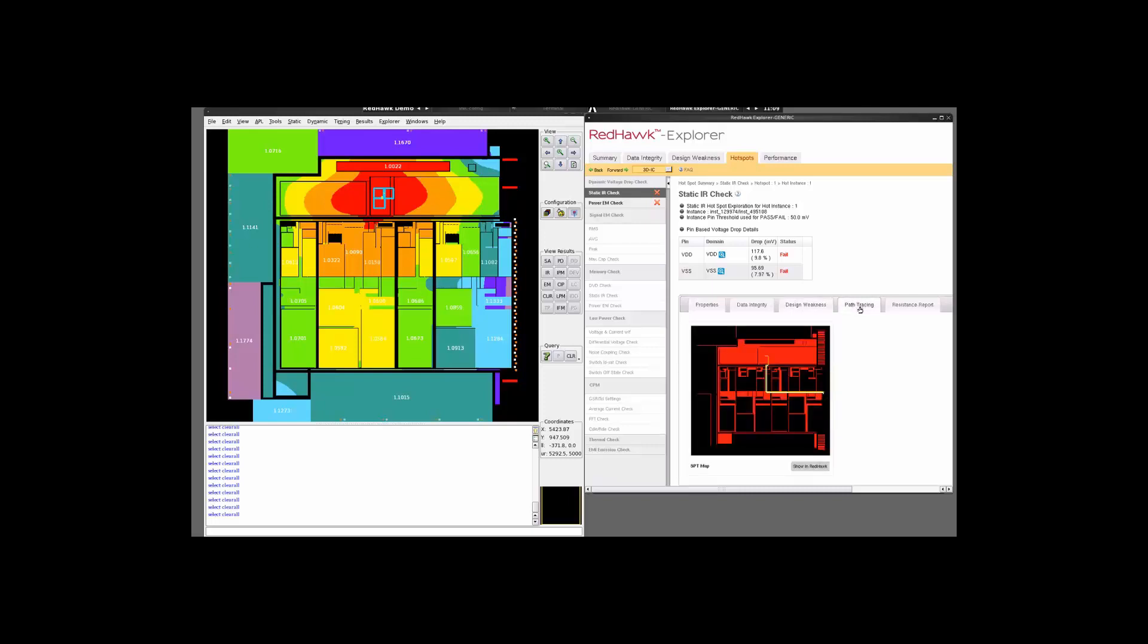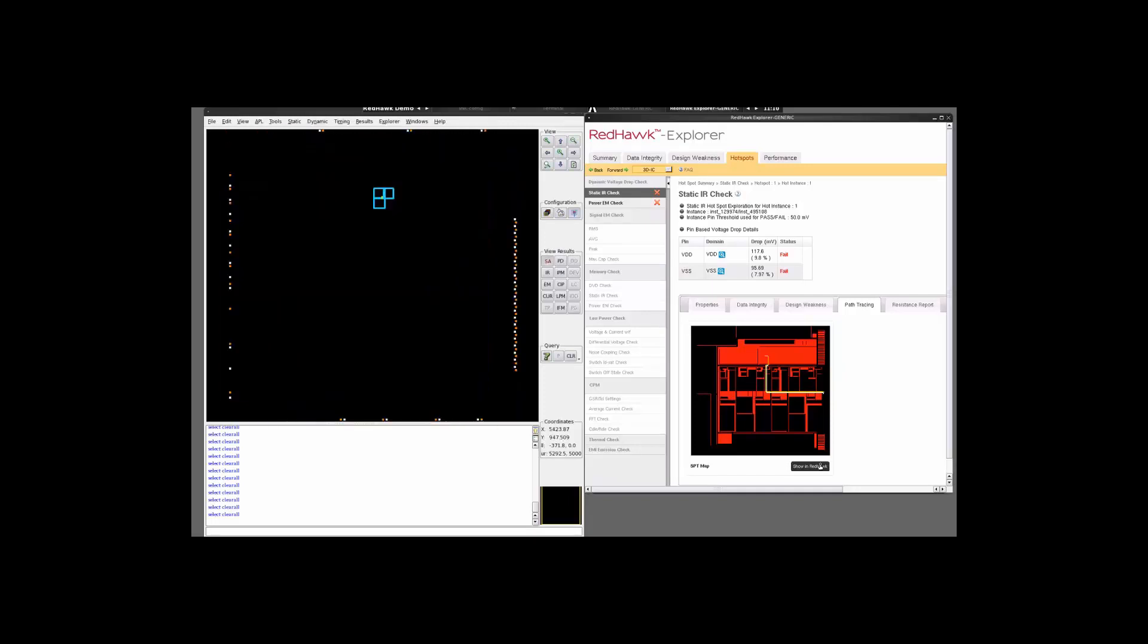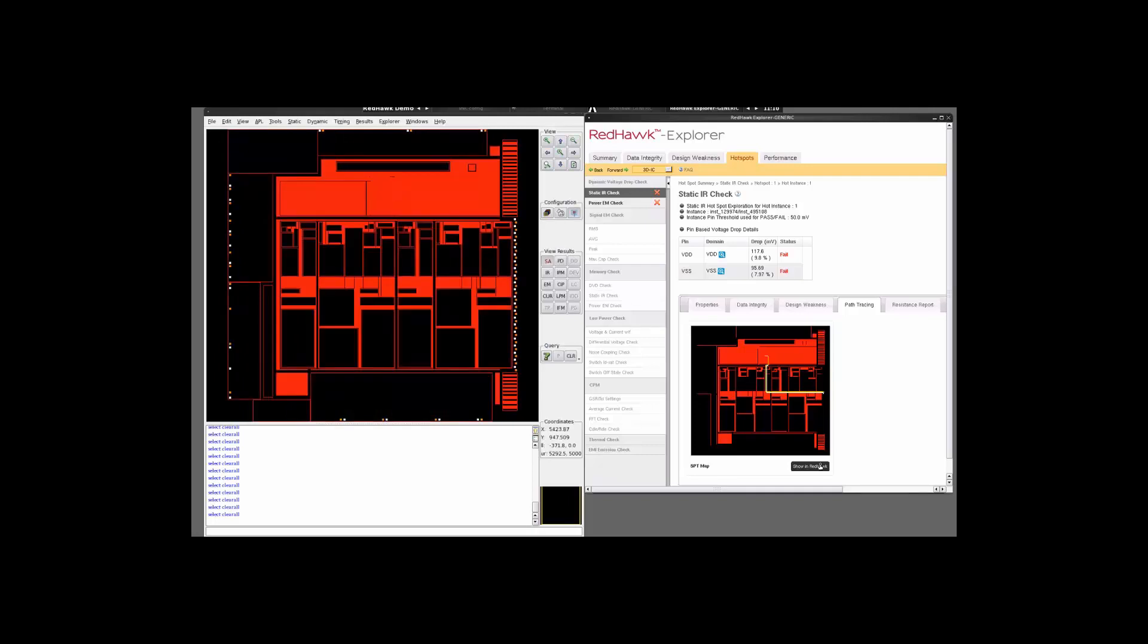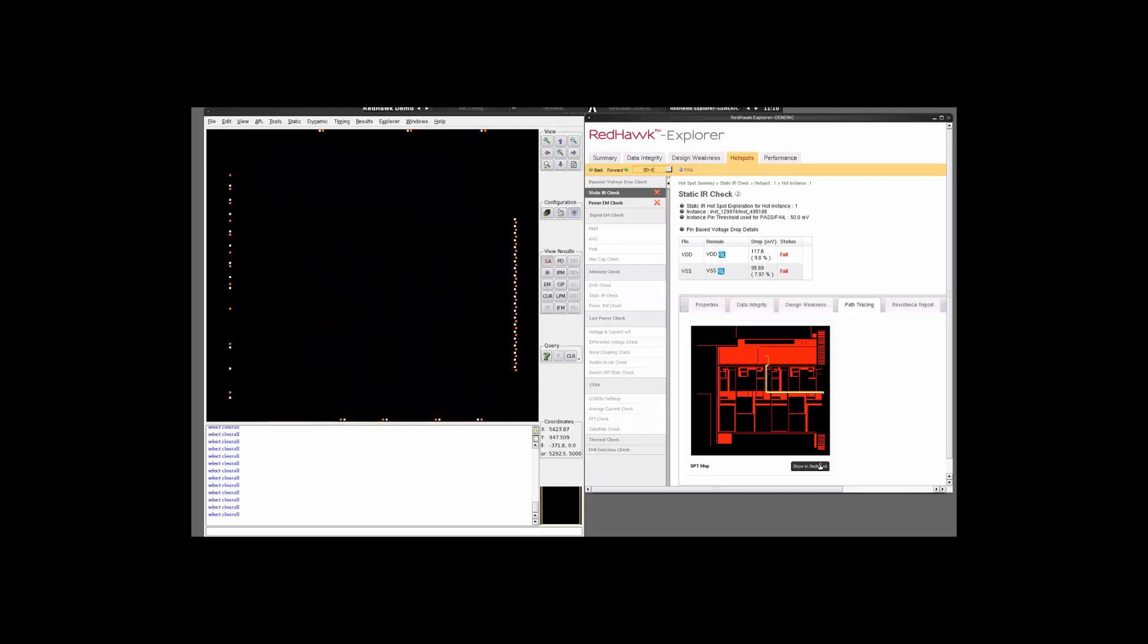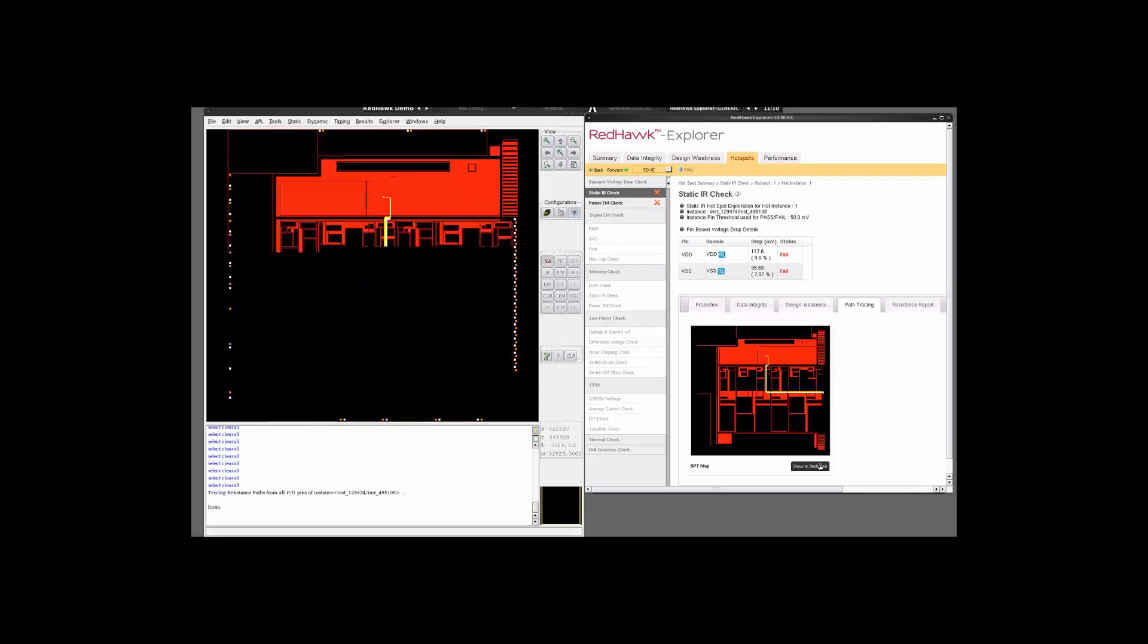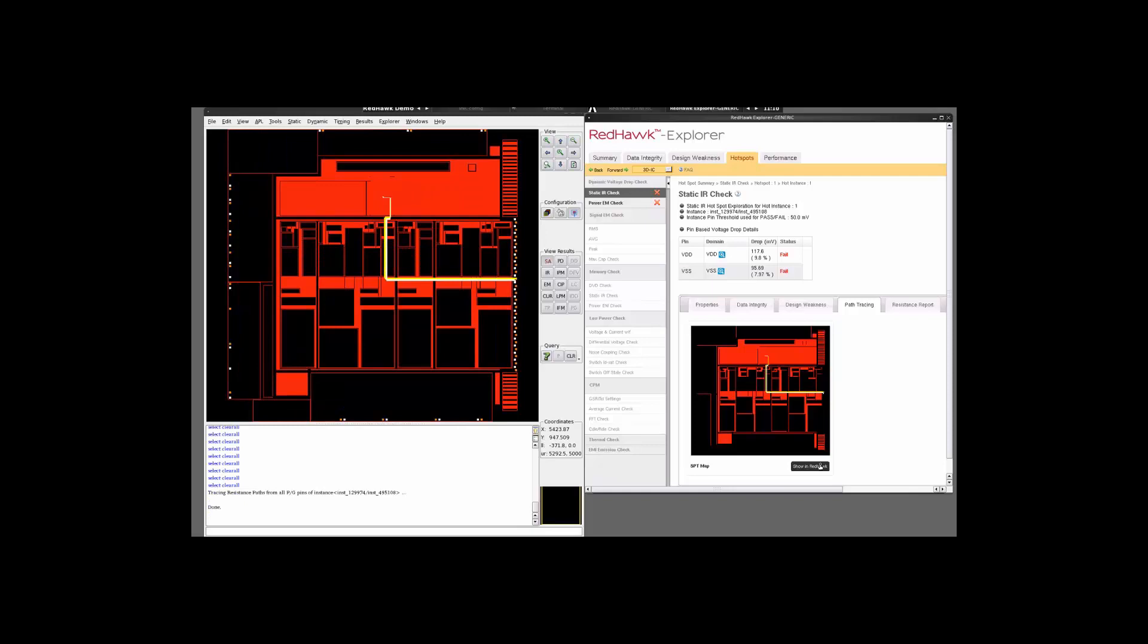If you take a look at the path tracing, it shows you the minimum resistance path of the instance in question to the power and ground paths. You can always use cross probing option to show the same map over in the Redhawk GUI. So here we see that this particular instance somewhere over here has to go through a longer path to get to the power paths over here. So you might be wondering why it is not connecting to some of these power paths over here.